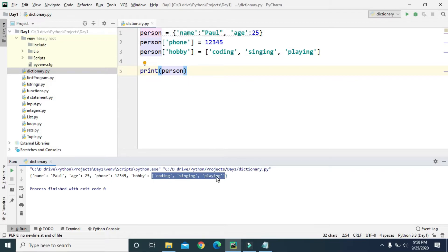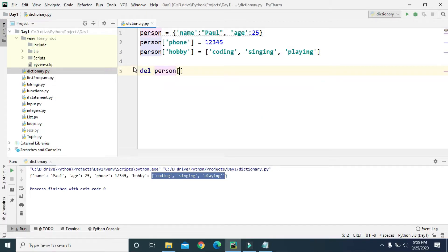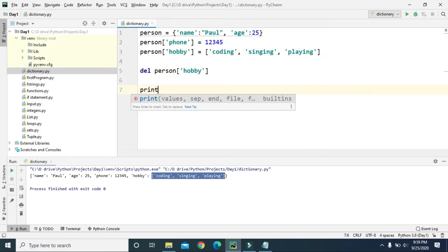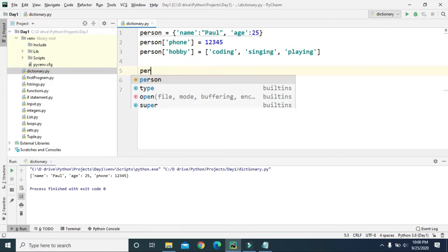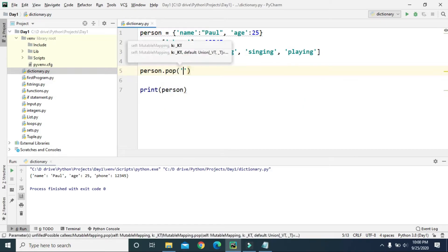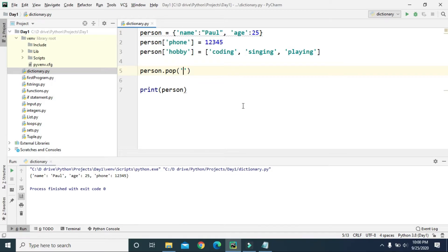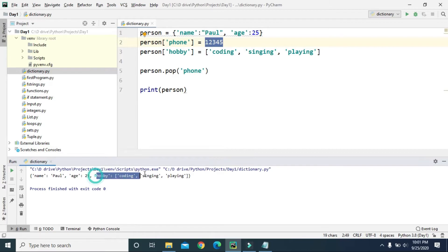To delete items we can use the 'del' keyword — 'del person[hobby]' — and after deleting, if we print the dictionary, we no longer have the hobby key; we just have name, age, and phone. Another way to delete an item is using the pop() method. Inside pop() we provide the key — let's delete 'phone'. After running this, the phone value has been removed, but we do have the hobby key.